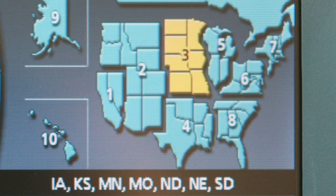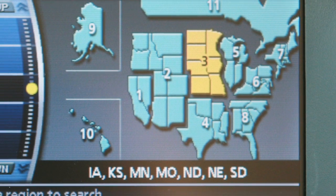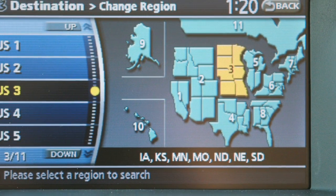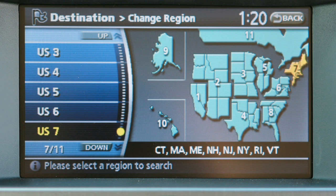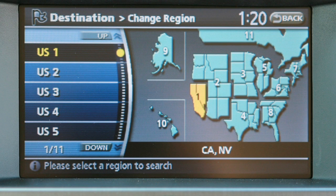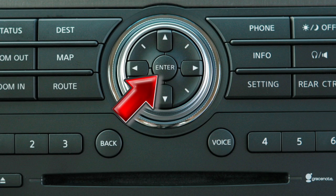Here is an example of how to use the multi-function controller and your display keypad to locate a street address. Start by selecting the region of the country you'll be traveling in using the change region screen. Sections of states will be grouped together and numbered. Select the appropriate region number and press Enter.